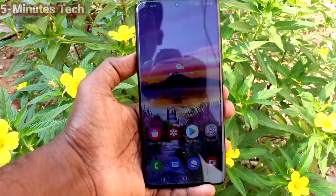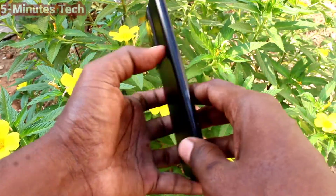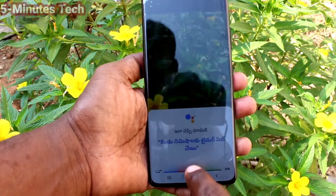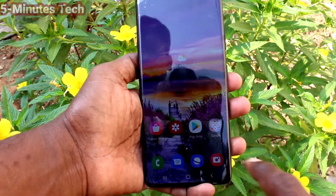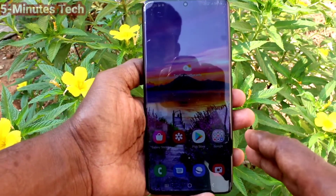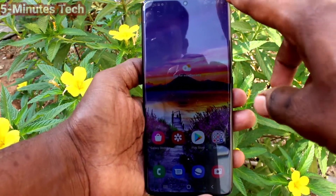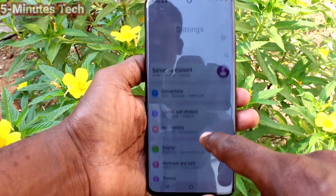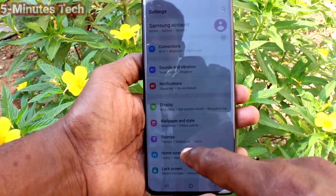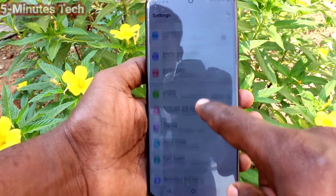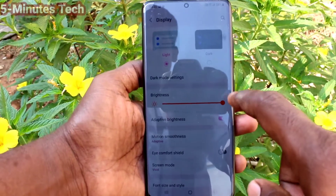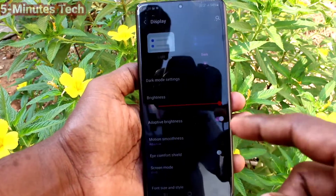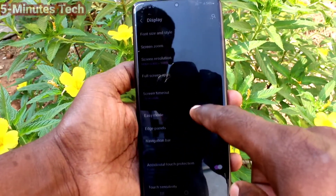Hi friends, this is Five Minutes to YouTube channel. Here is the Samsung Galaxy S21 Ultra smartphone. In this video we will learn how you can set dark mode on the Samsung Galaxy S21 Ultra. First of all, go to Settings and click on Display. Turn on dark mode and dark mode will be applied instantly.